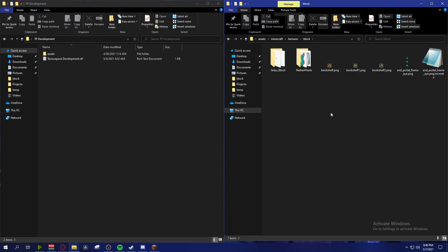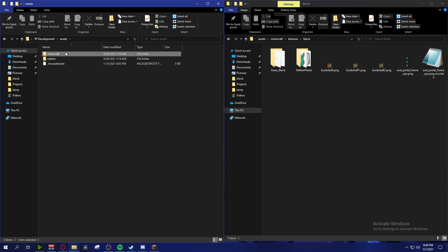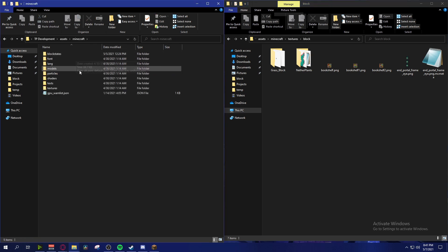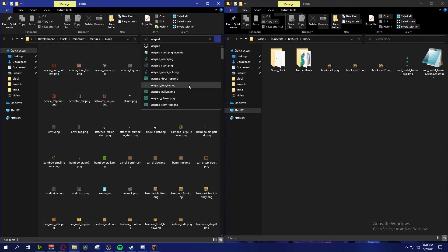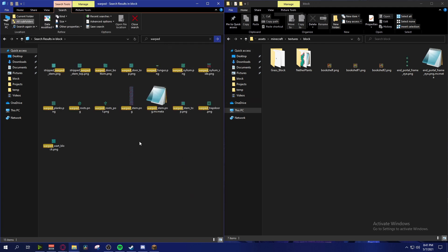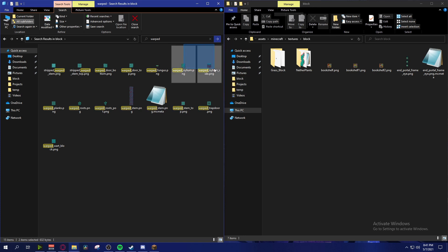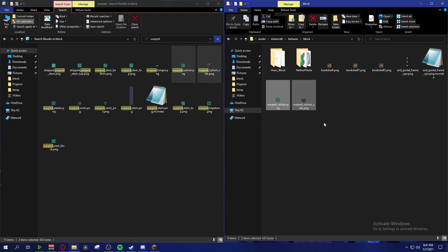This is where we're going to be working on the textures. We're going to want to get our assets for whatever texture we want to change or make alternate versions of. In my case I'm going with the warped nylium, so I'm going to my warped texture and copying over the warped nylium side as well as the warped nylium PNG, dragging them over to work with.